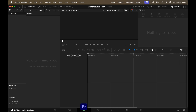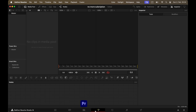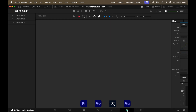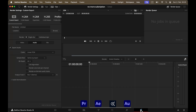The Edit page is where you'll spend most of your time, equivalent to Premiere Pro's main workspace. The Fusion page is for compositing and special effects, similar to After Effects. The Color page is for color grading. The Fairlight page is for audio editing and recording, like Adobe Audition. And the Deliver page is where you export your projects in various formats or set up render queues, like Media Encoder.